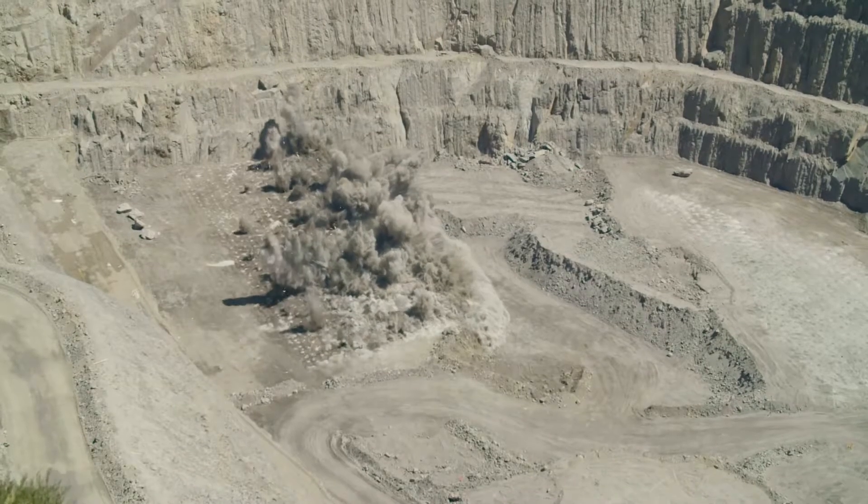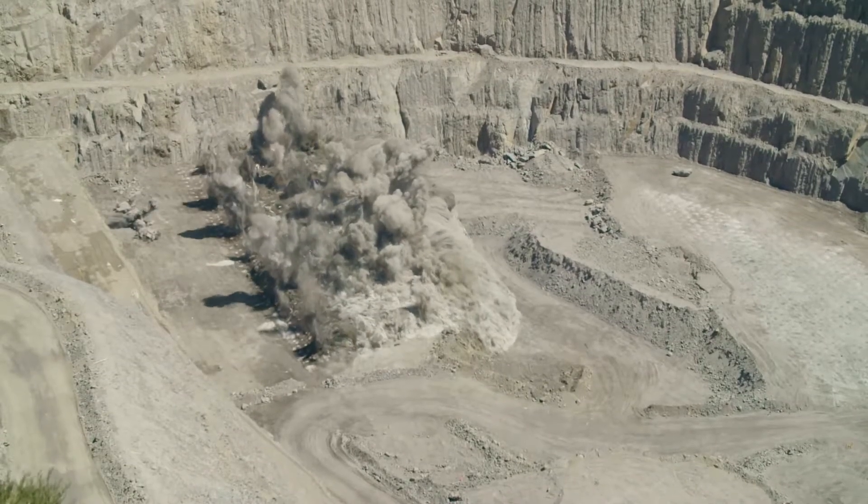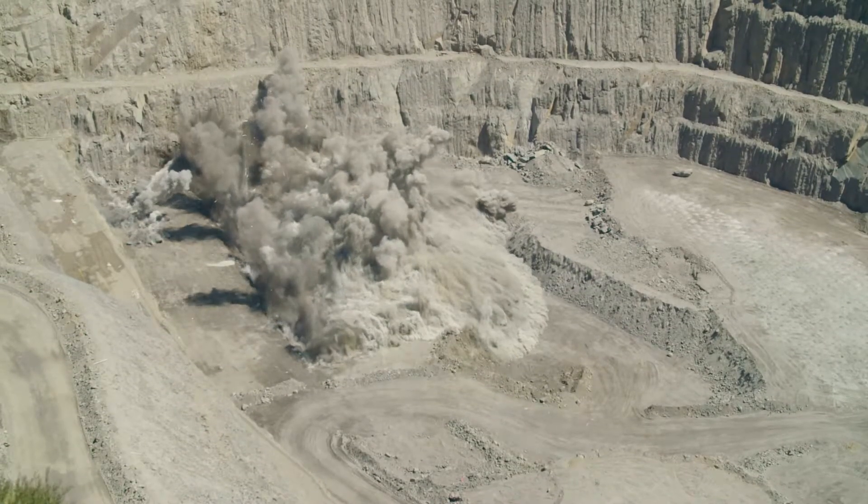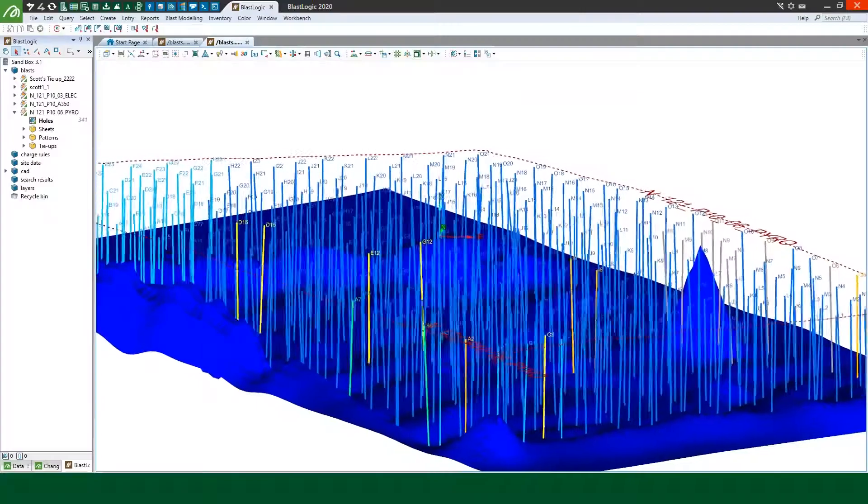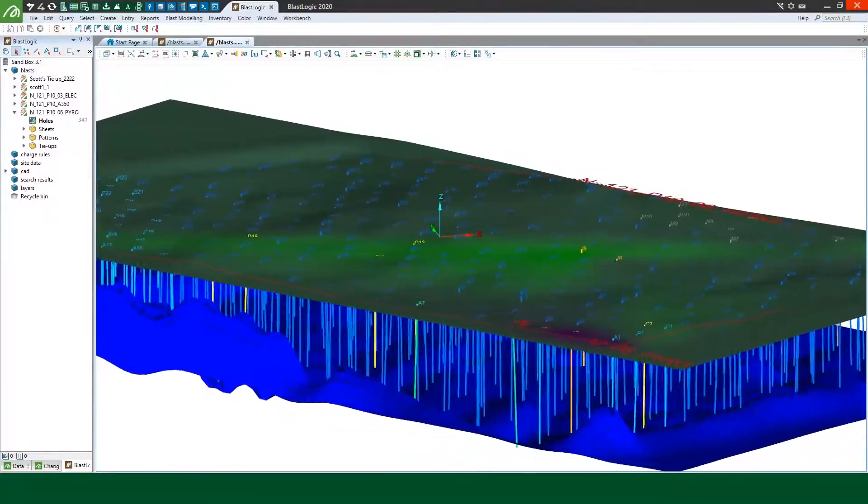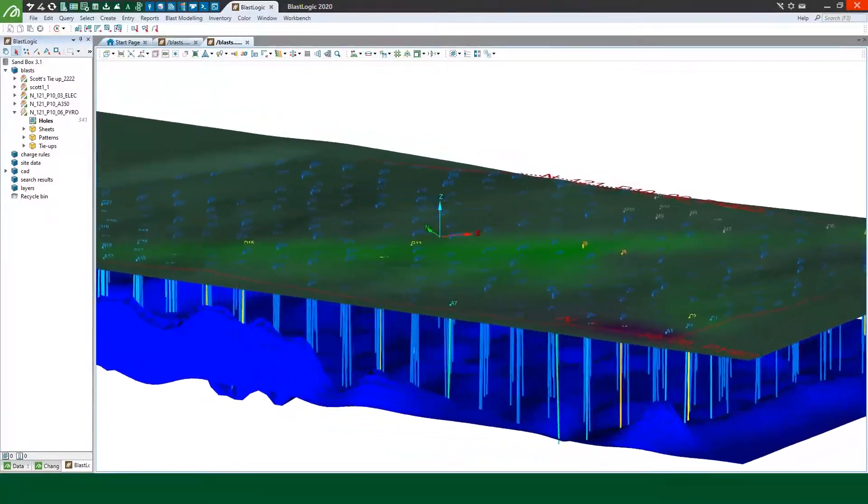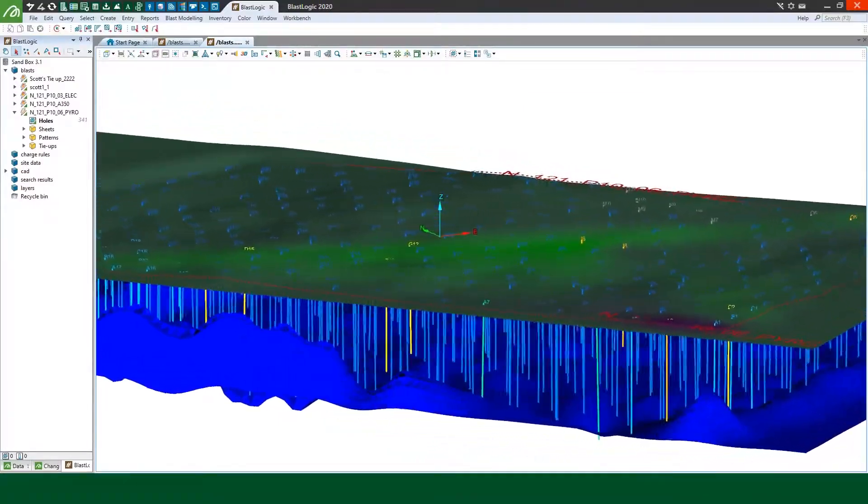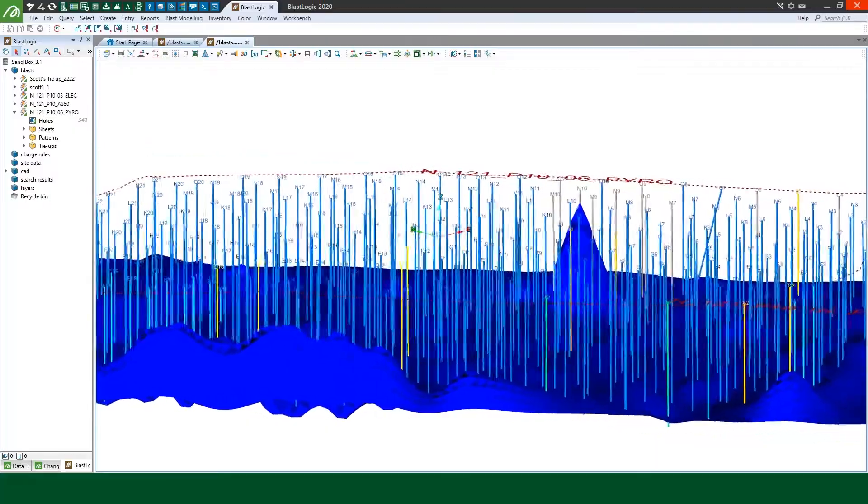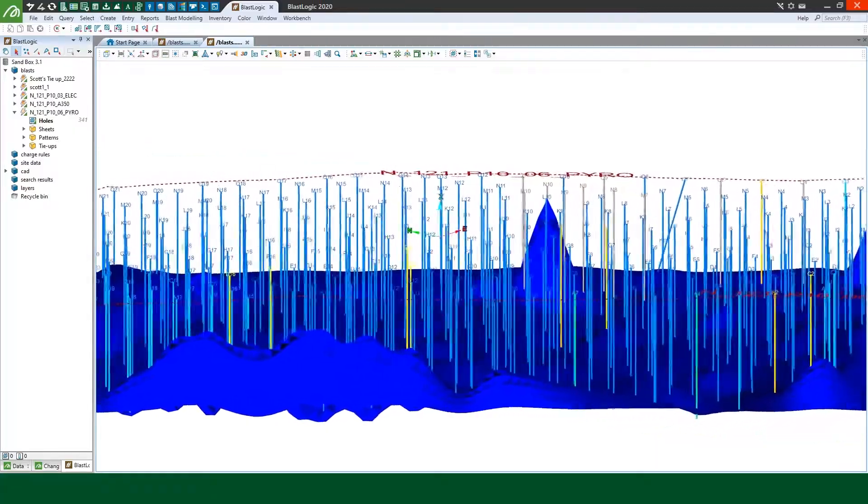Drill and Blast is a primary driver of value for mine operations. BlastLogic design and reconciliation capability unlocks this value by enabling an optimal design and a safe execution of processes.